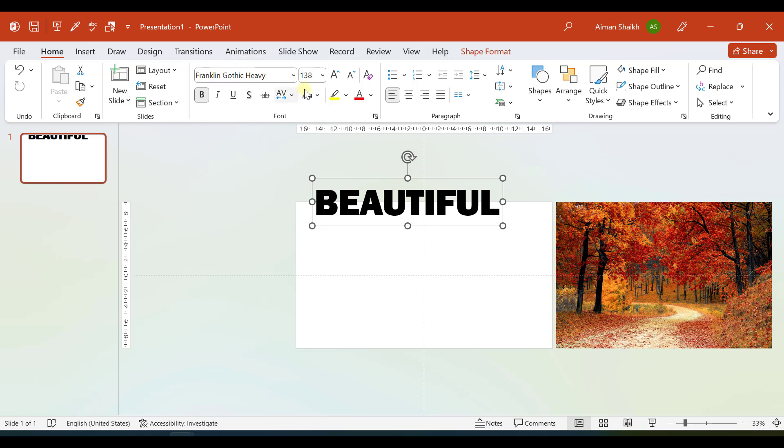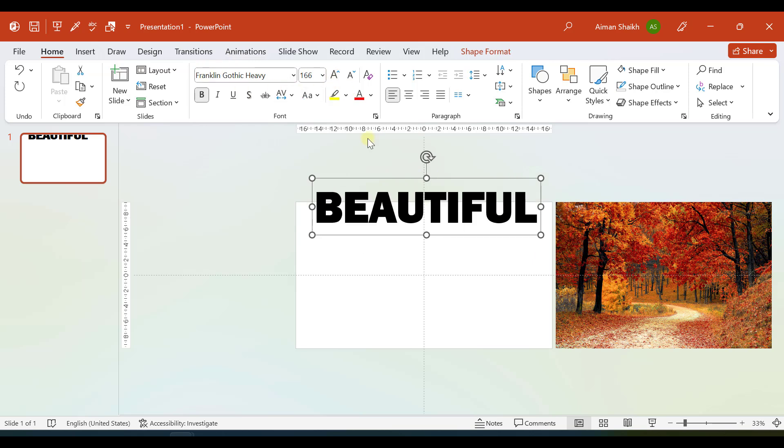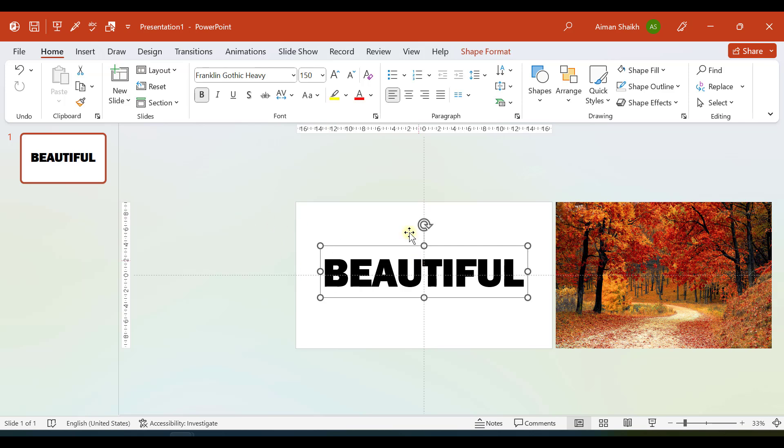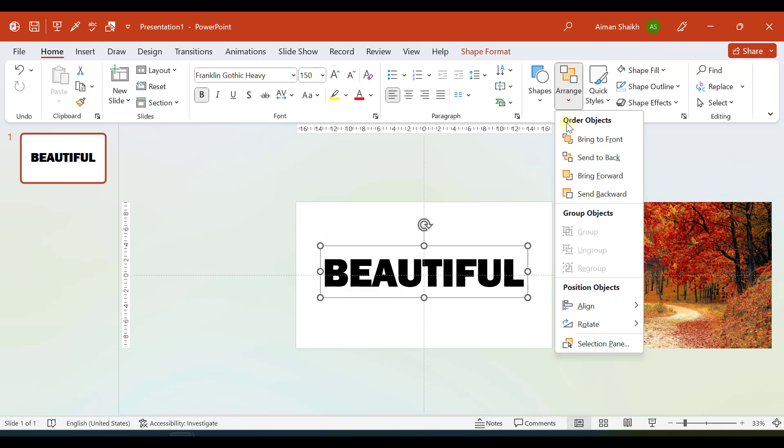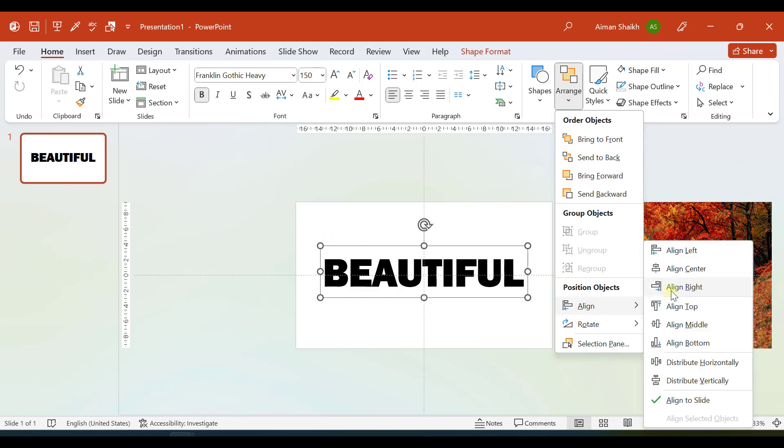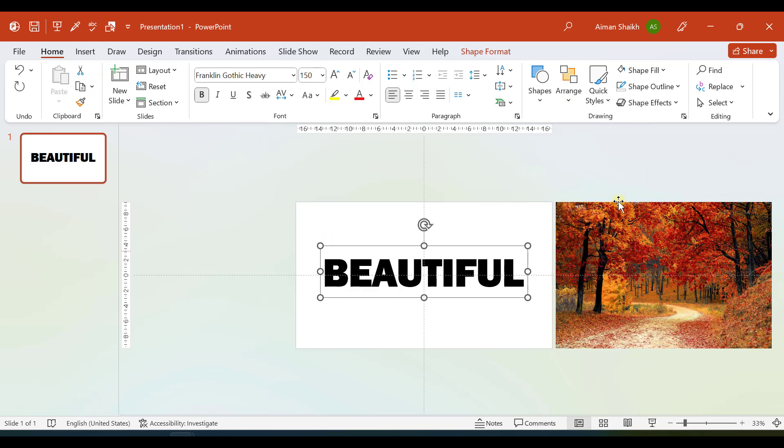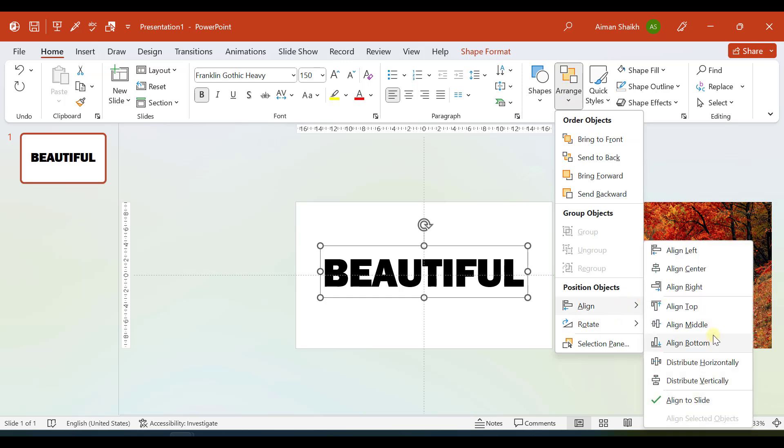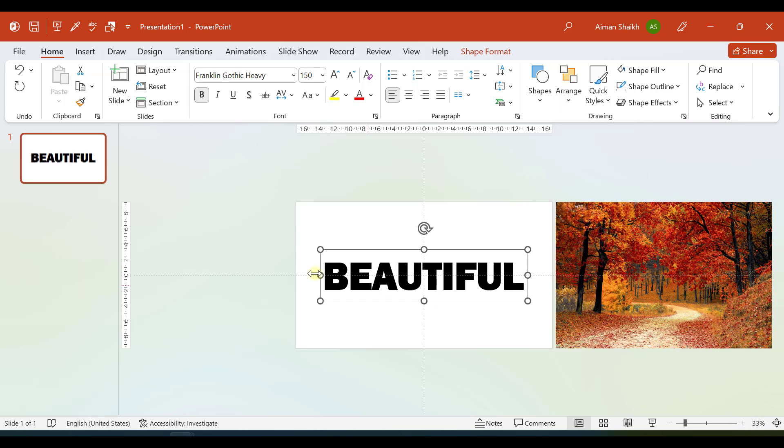I'll place it exactly in the center. One more trick: if you want to arrange this in the center, click on this text box, go to Arrange, and in Align let us select Center. Again go to Align and let us select Middle. So this will bring this text box exactly in the center of the slide area.